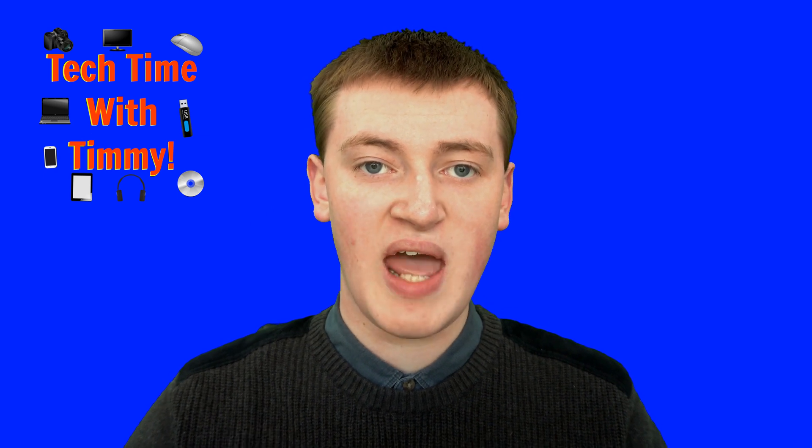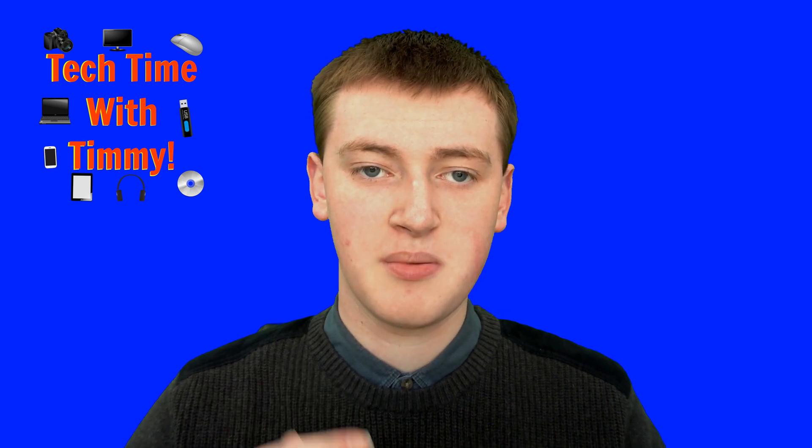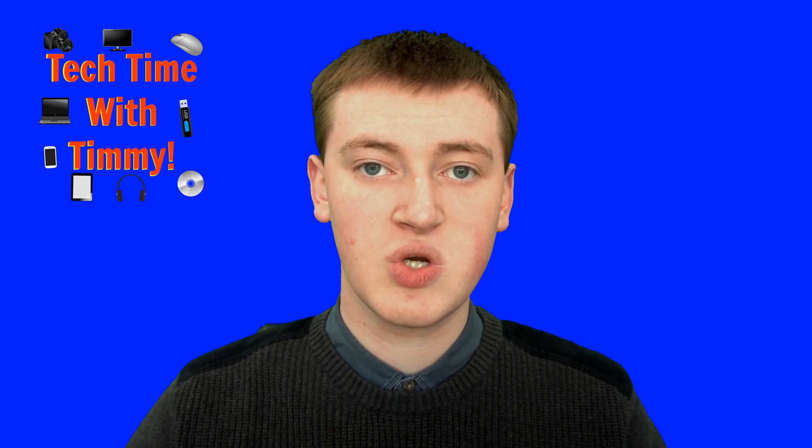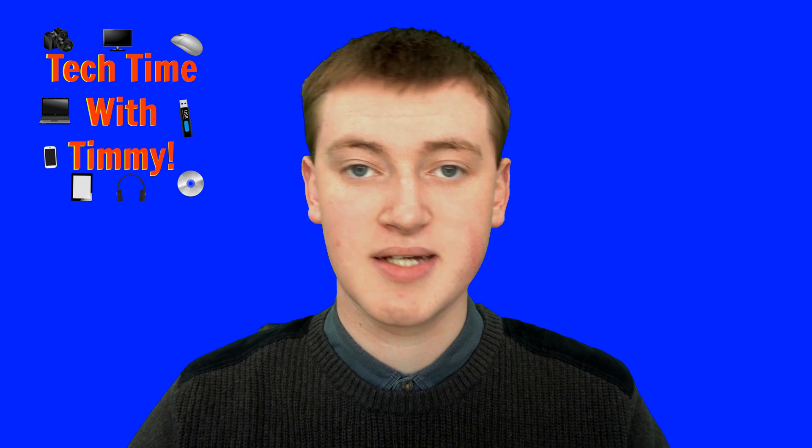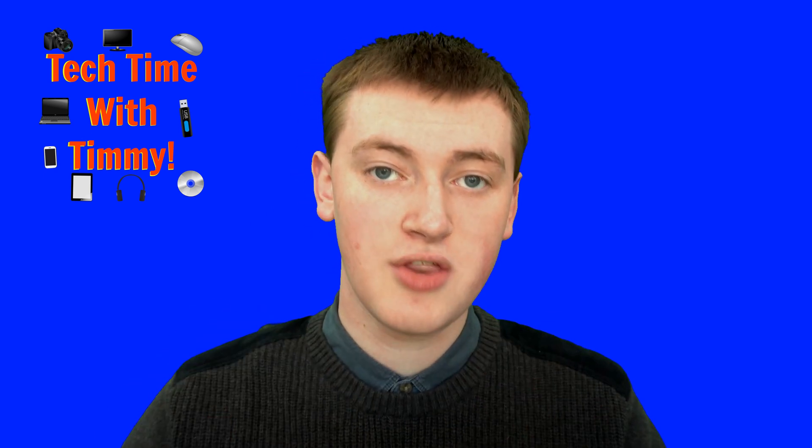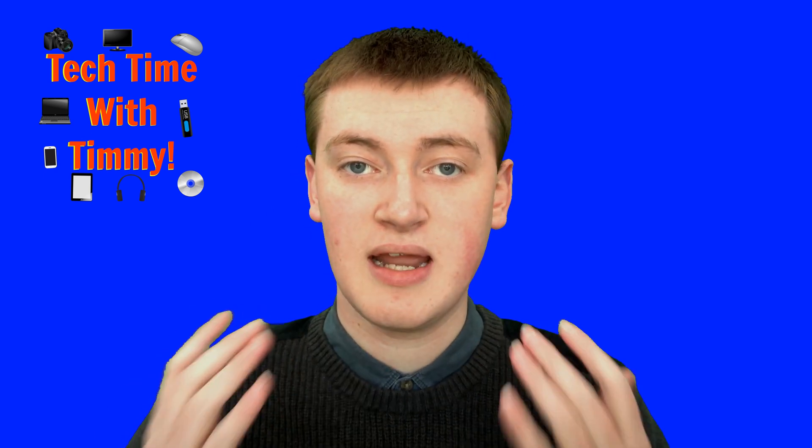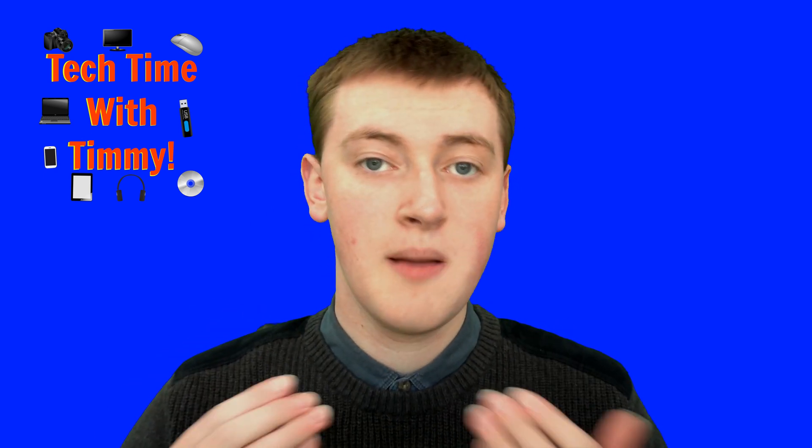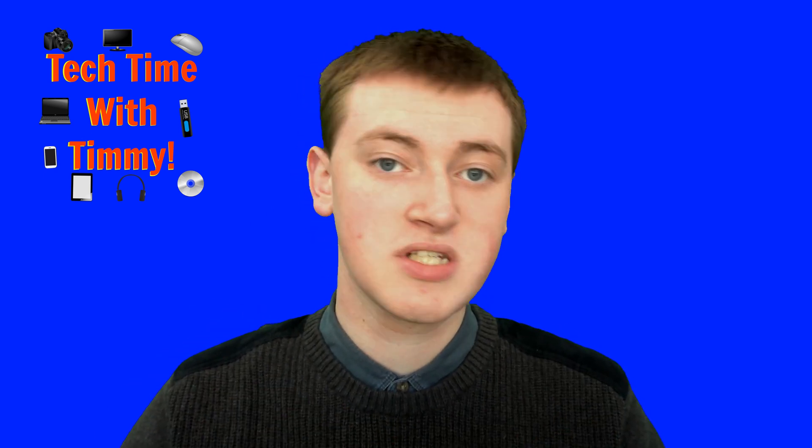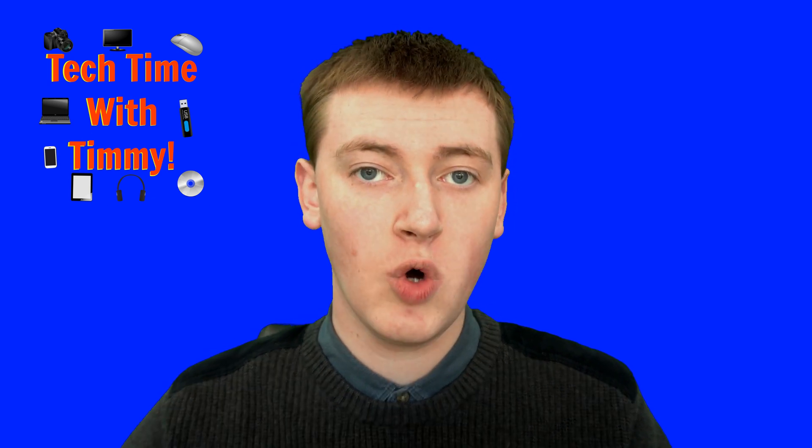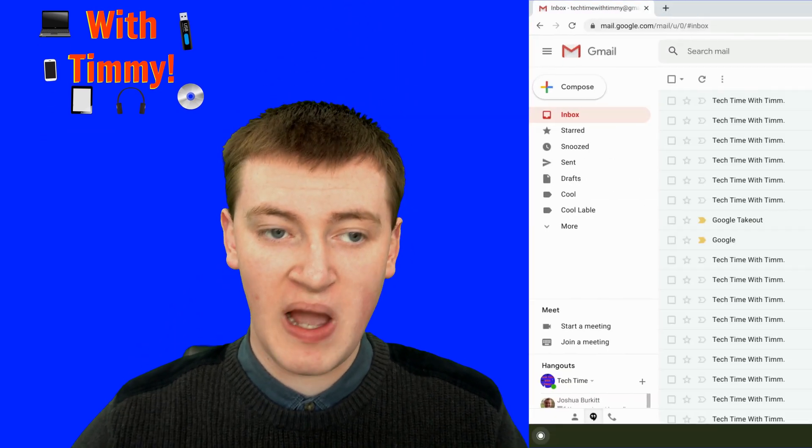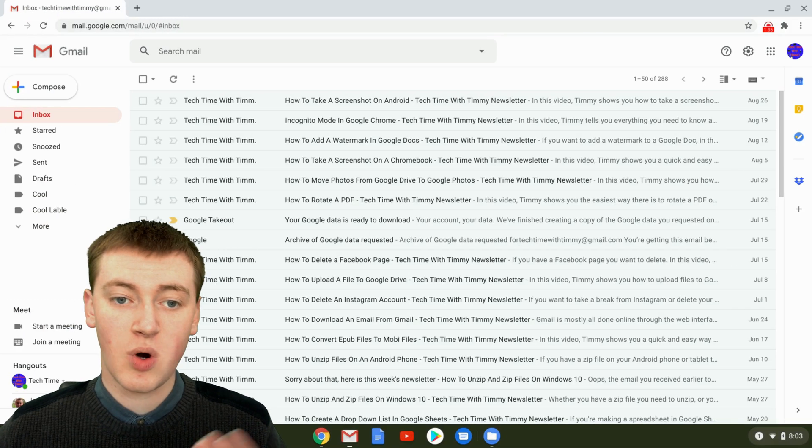But you might not find a way to see just your archived emails and none of the other emails in any other folder. In this video, Timmy's going to show you how to do that. When you're in Gmail on your computer